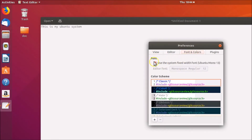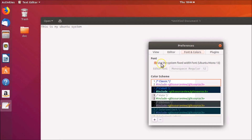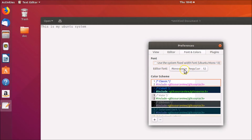Currently with the font we have 'Use the system fixed-width font — Ubuntu Mono 13'. You just need to click on this to uncheck that. Now we have the 'Editor Font' option — you can see 'Monospace Regular' — this is the font style.